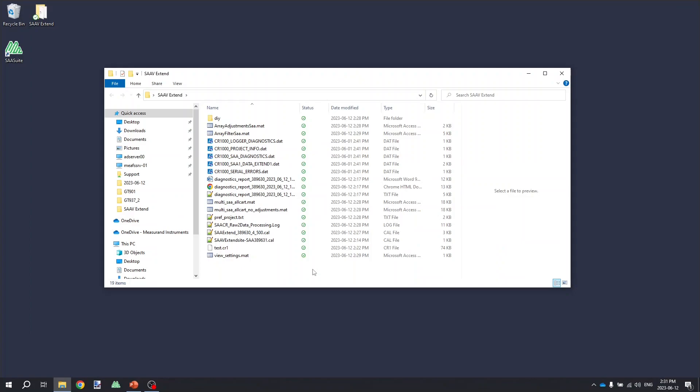It is very important to keep the raw data collected from the data logger from an SA-V extend with its site file and combined calibration file that were generated with SAA recorder. These must be kept in their own folders separate from any other shape array data. It's very important because the lift extensions for the SA-V extend can be disassembled and recombined into different orders and reused with different base arrays.